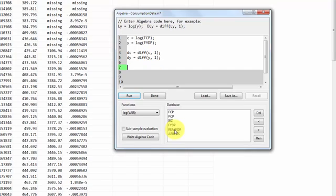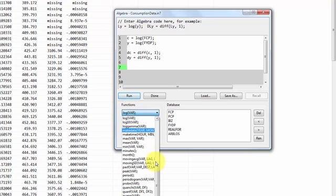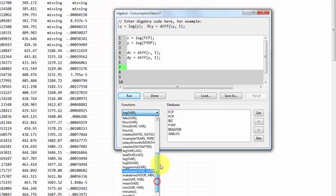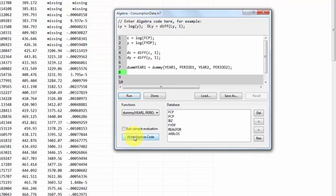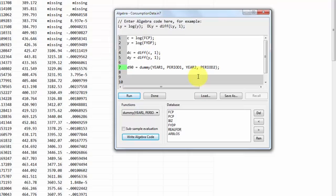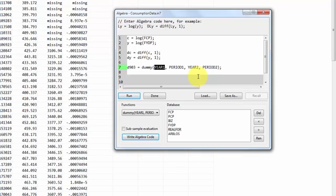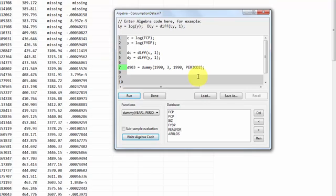The final function I want to mention now is called dummy. And if I go to the functions here I find it here. Click the button here write algebra code. Here you can see that this explains what this function actually does. So I will now create a dummy that I call 93. So this dummy variable is zero at all observations except from 1990 third quarter. There we will have a value of 1. So to do that I say year 1 I set to 1990 period 1. I edit to 3. And then the end of the ones that we have here I also set to 1990 third quarter like this. So this is going to create a dummy variable with a 1 in observation 90 third quarter.